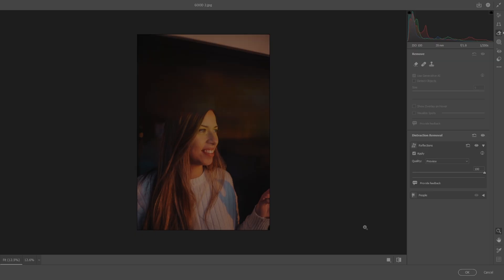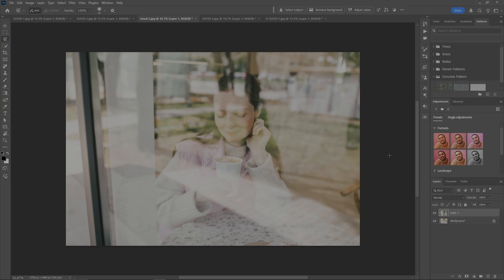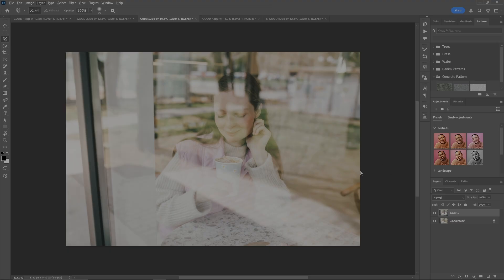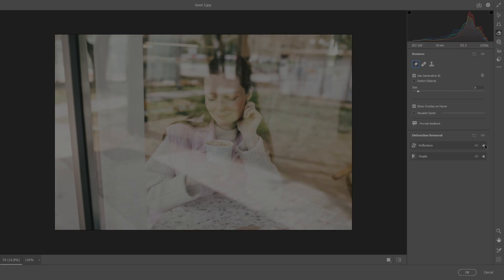Once again I didn't notice any difference at all, so we must just leave it on preview. But you know, another good one. Now in number three here we've got all kinds of stuff going on and it would be really cool just to see the girl having her coffee in the cafe there. So let's go into Camera Raw, eraser, reflections, apply.